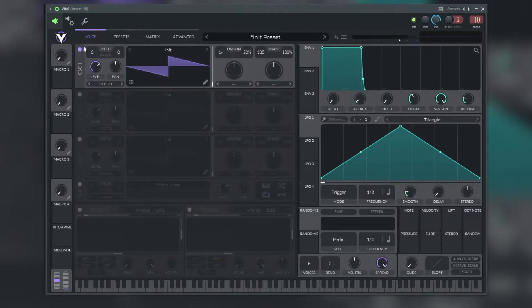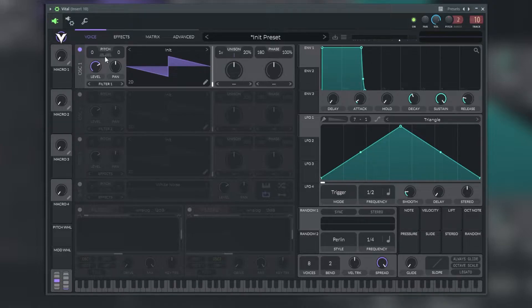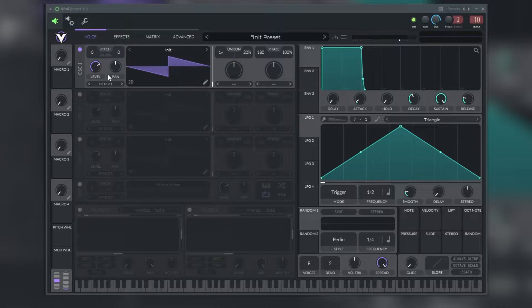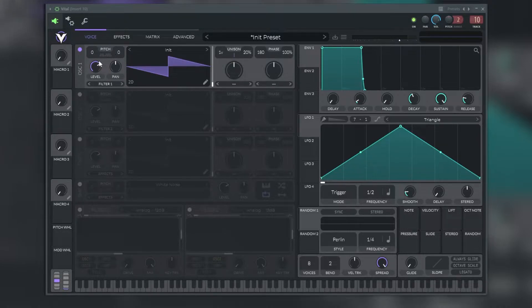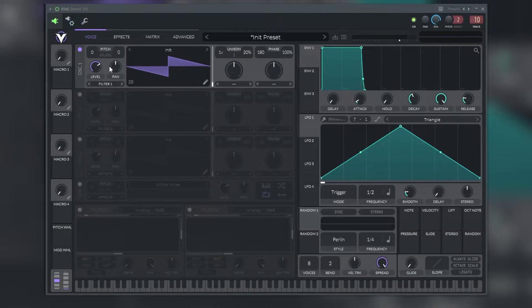Starting with the pitch section, the pitch adjustment on the left will adjust the incoming MIDI note by the number of semitones. This is set to zero by default so that the oscillator will play the incoming MIDI note as is.